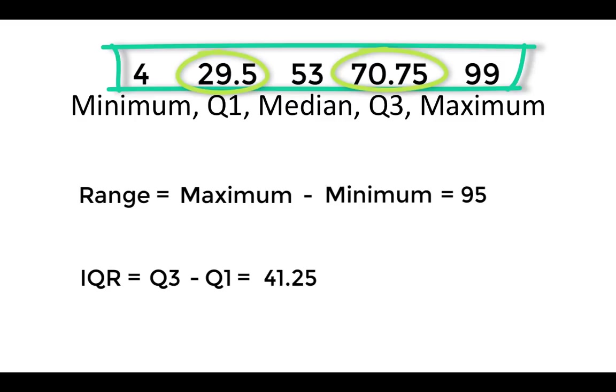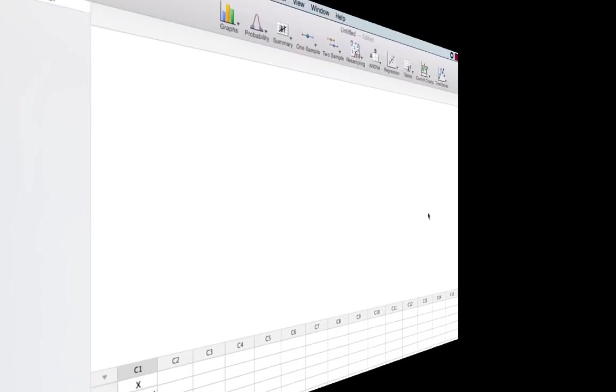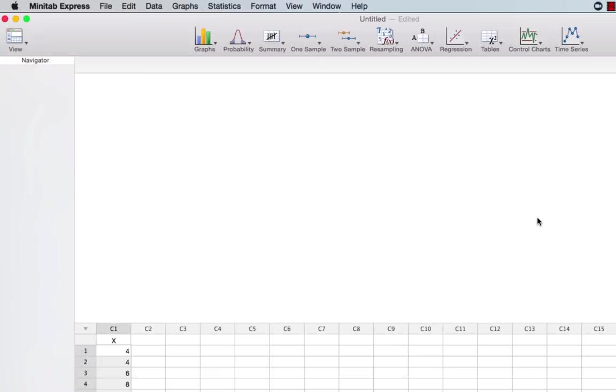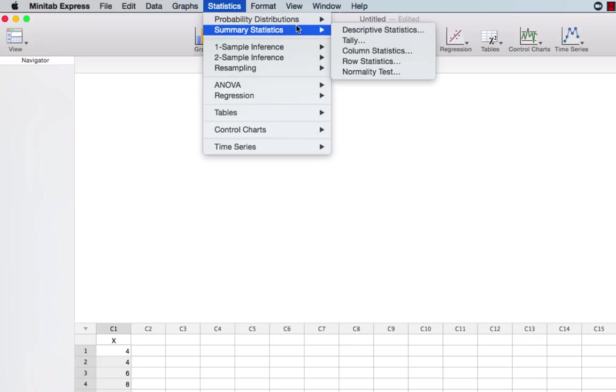We could also quickly construct a five number summary with range and interquartile range using Minitab Express. With my data entered, I'll go to Statistics, Summary Statistics, Descriptive Statistics. If you're on a PC, you would go to Statistics, Describe.